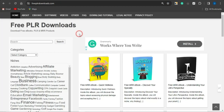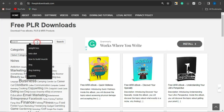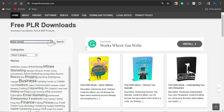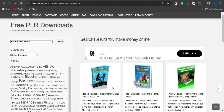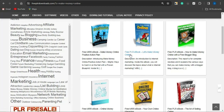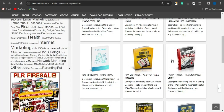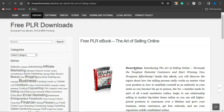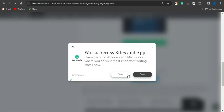To get cool content to lock, go to FreePLRDownloads.com to access free ebooks you can download for free. Search for something like 'make money online' and you'll see a lot of ebooks on that topic. I'm going to select one called 'The Art of Selling Online.' Click on it to see the ebook details, then click the download icon to download it to your device.